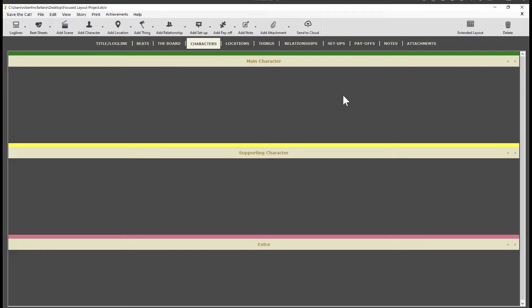You can change these and add as many other categories as you like in the preferences lists under the Save the Cat menu. All right, let's add a character.